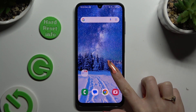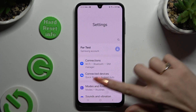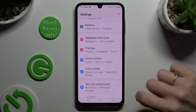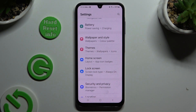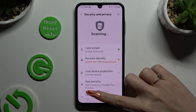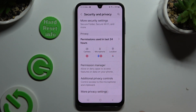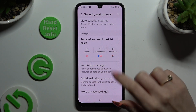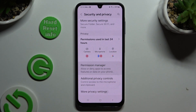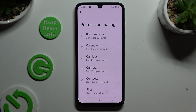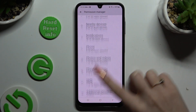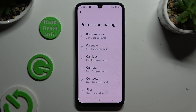Begin by opening Settings and scrolling down to access Security and Privacy. Then scroll down again, click on Permission Manager and tap on one of those options that you wish to manage.